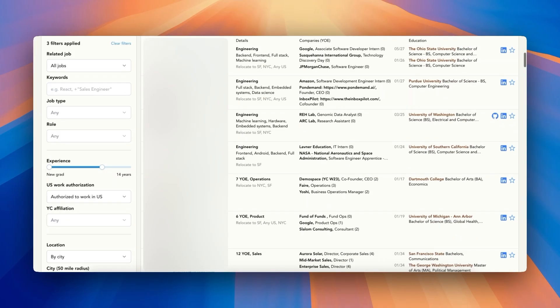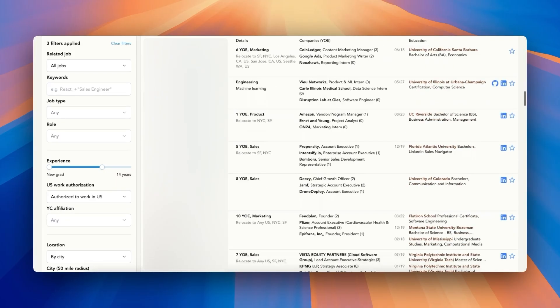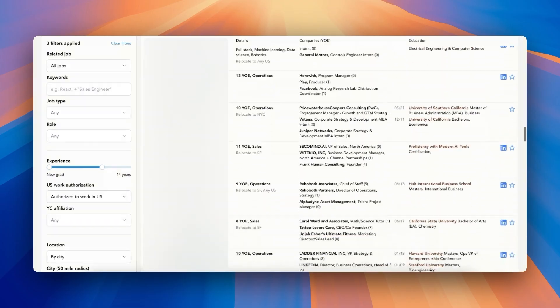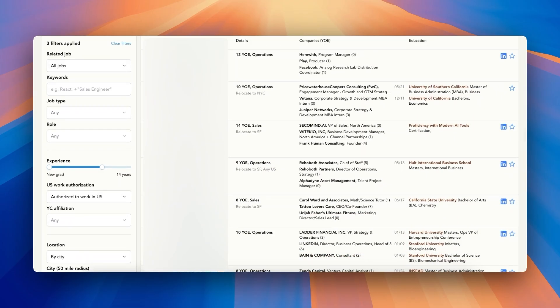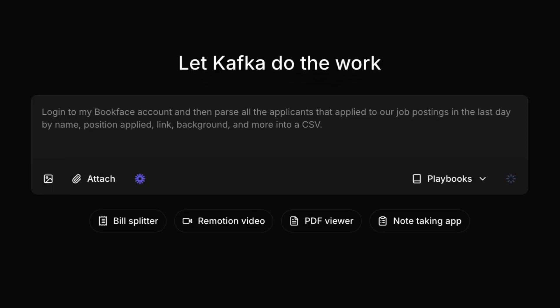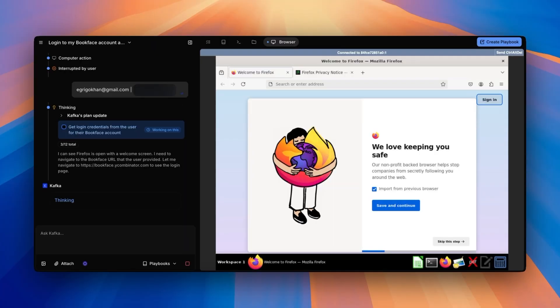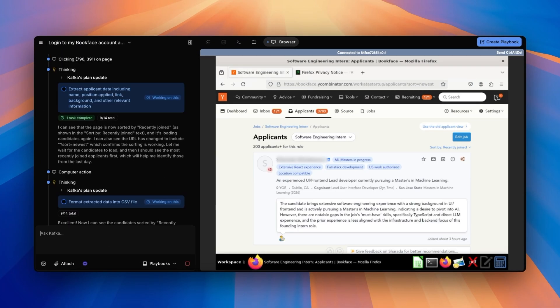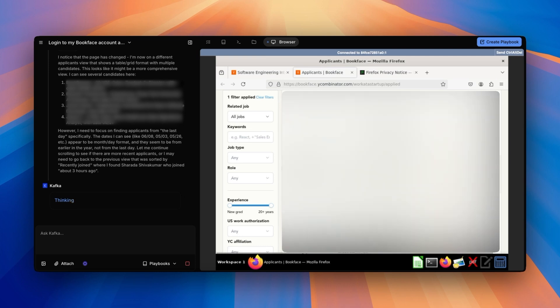I'll just tell Kafka to send it to our customer over Slack. In the meantime, let's do some hiring. Every day at Brainbase, we get a lot of applicants from Work at a Startup, but unfortunately Work at a Startup doesn't have an API. That's no problem for Kafka, because Kafka can use the browser to access it, just like I would. So let's have Kafka get all of the applicants we got yesterday.